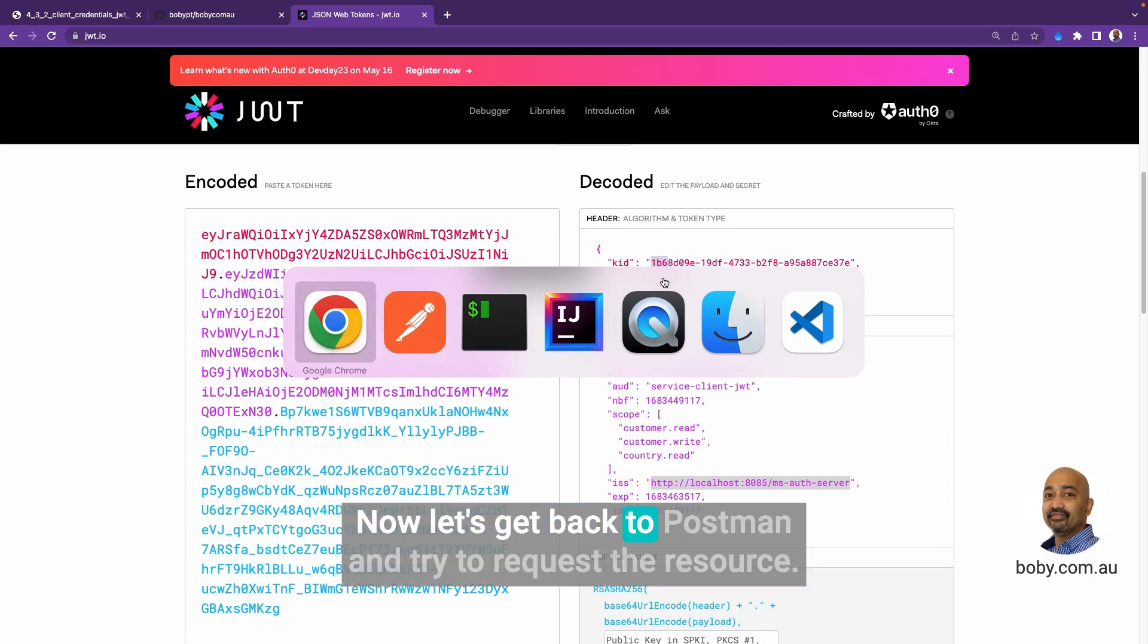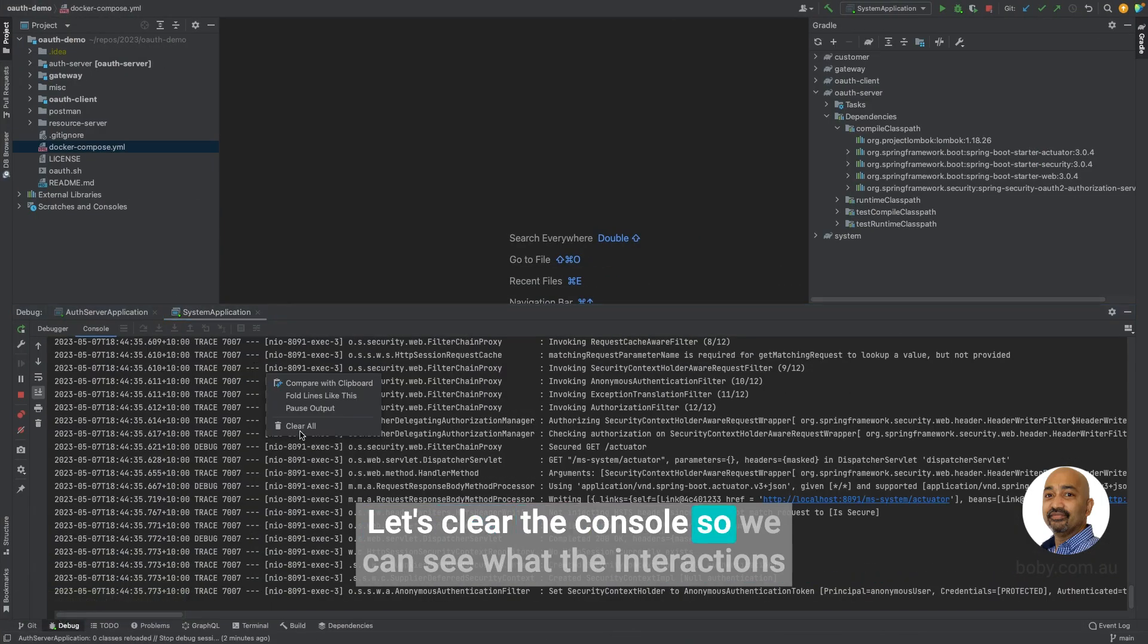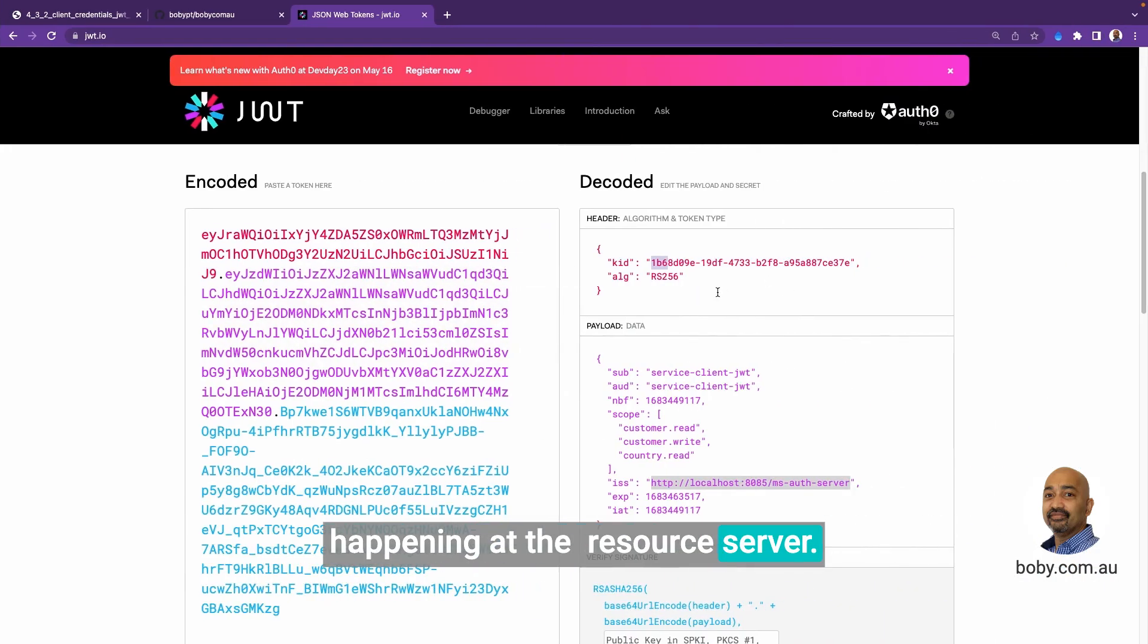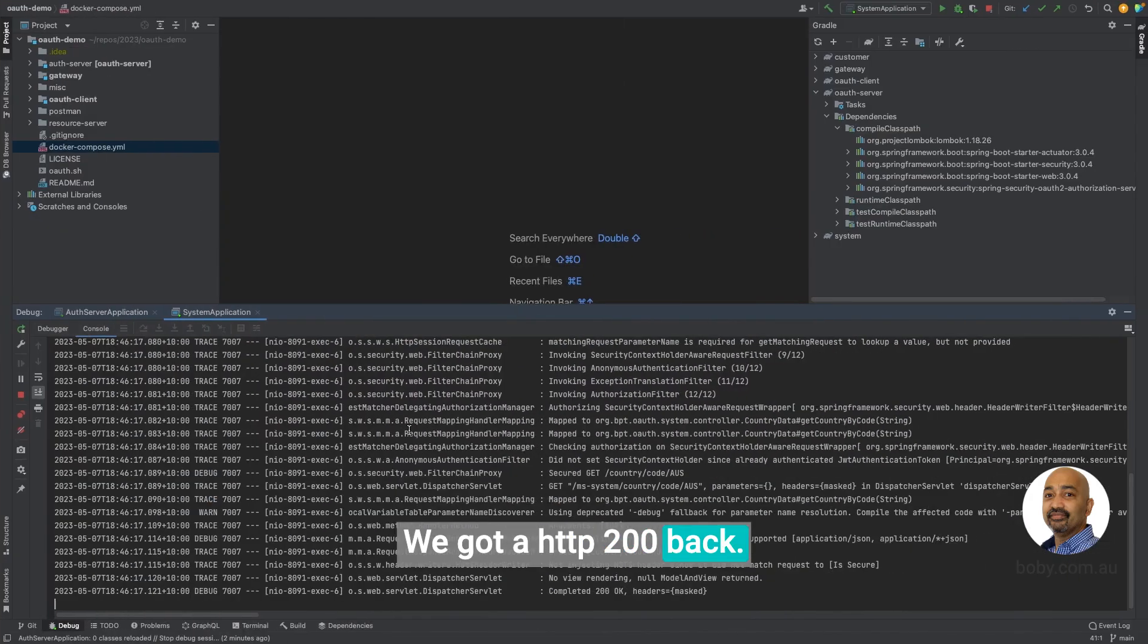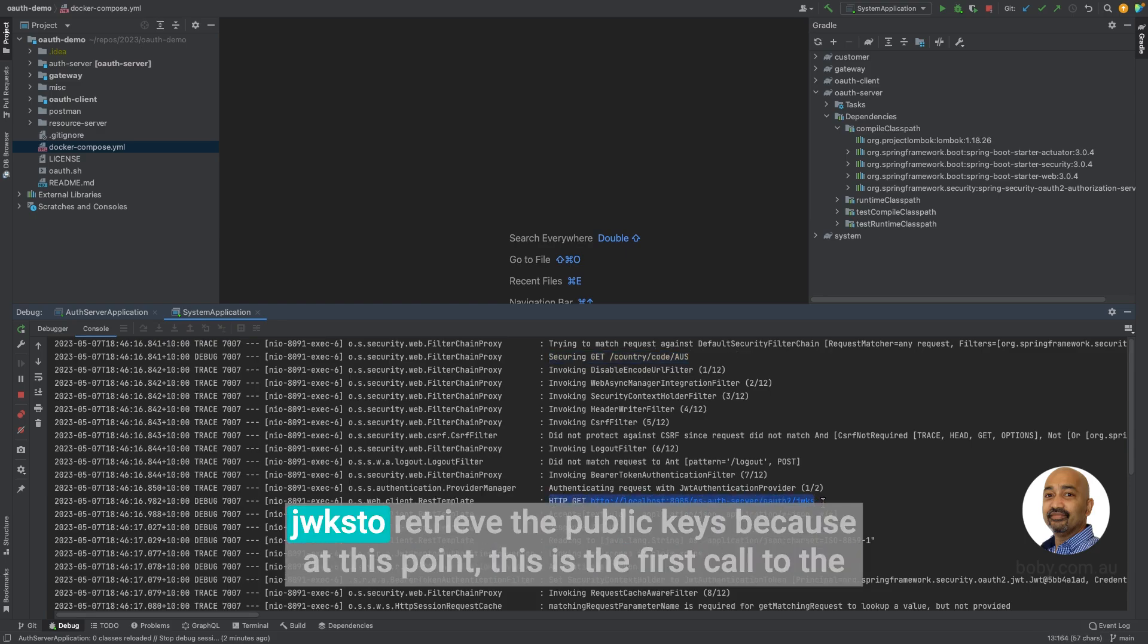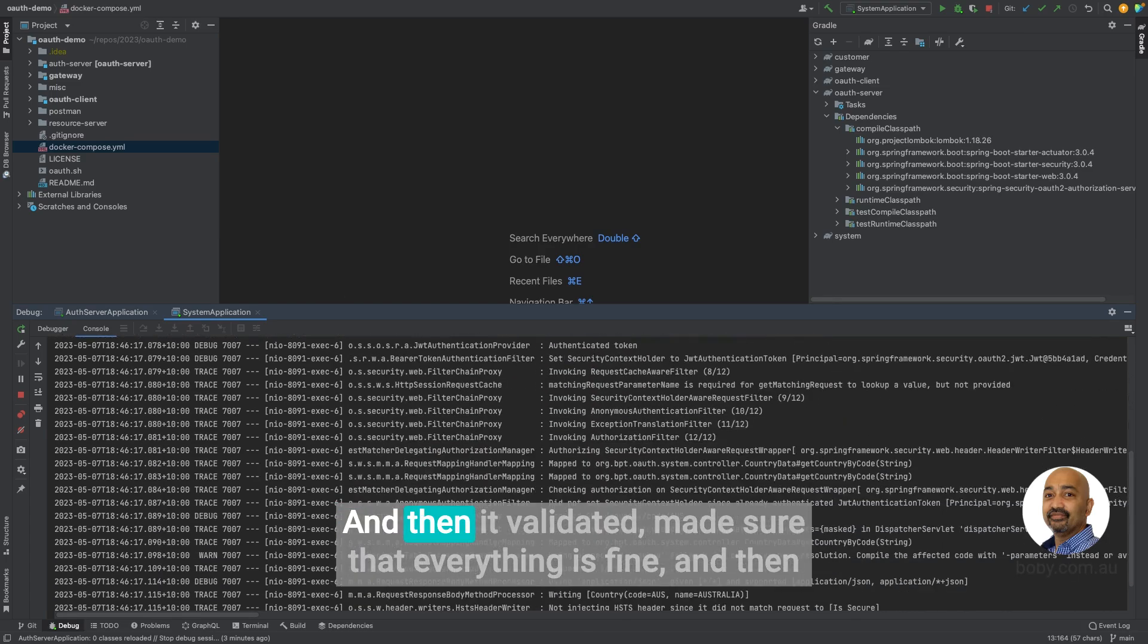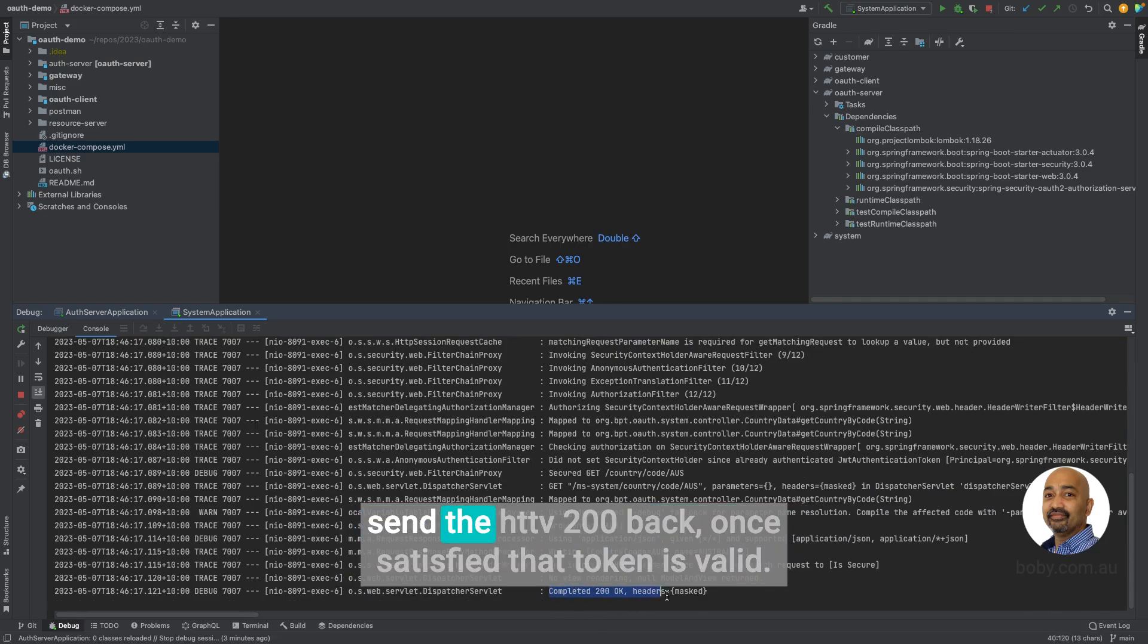Now, let's get back to Postman and try to request the resource. Let's clear the console so we can see the interactions happening at the resource server. Send a request. We got HTTP 200 back. Now, let's look at the system console. As you can see, first we received a request. And then we have a call to the JWKS to retrieve the public keys. Because at this point, this is the first call to the system application with that key ID. And then it validated and made sure that everything is fine. And then sent an HTTP 200 once satisfied that the token is valid.